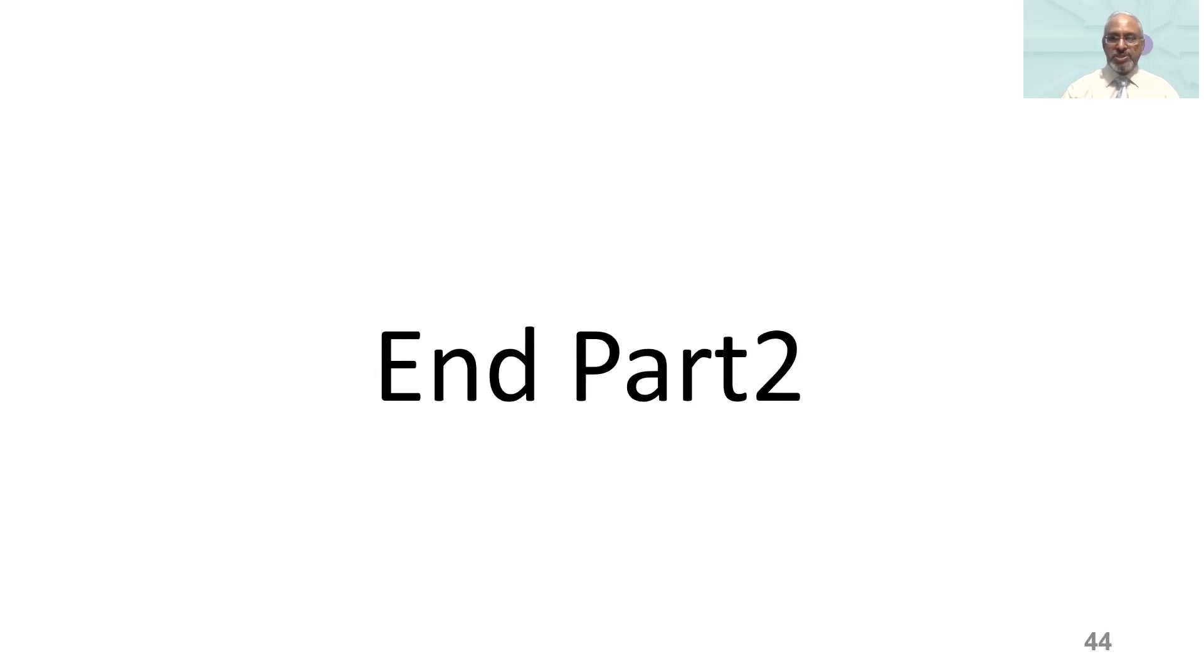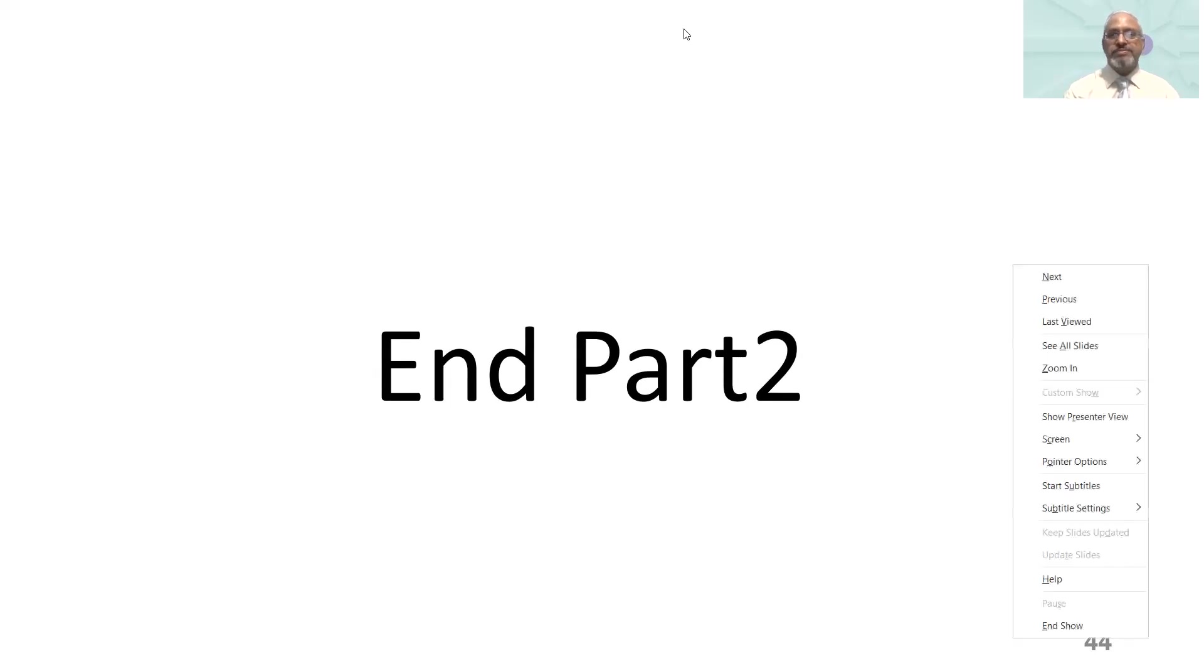This is where we stop at part two and we'll come back again. Thank you.